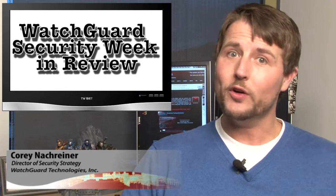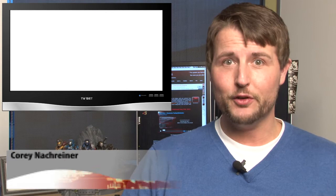I'm your host and all-around security aficionado, Corey Nockreiner, and this is the episode that technically started on the week of December 31st, 2012.